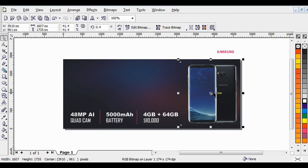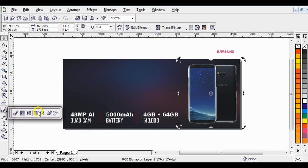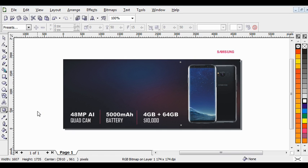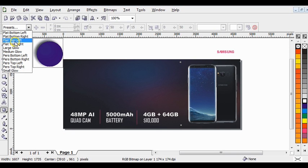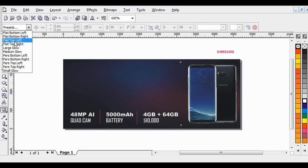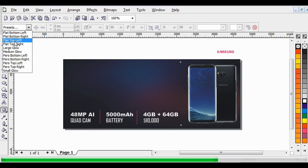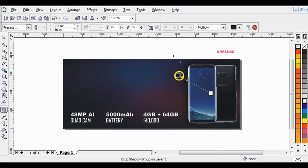The next thing is to give this a shadow. Go to this side and choose the Interactive Drop Shadow tool, then come here and choose the flat drop left option, so it will give it a flat drop-left shadow.